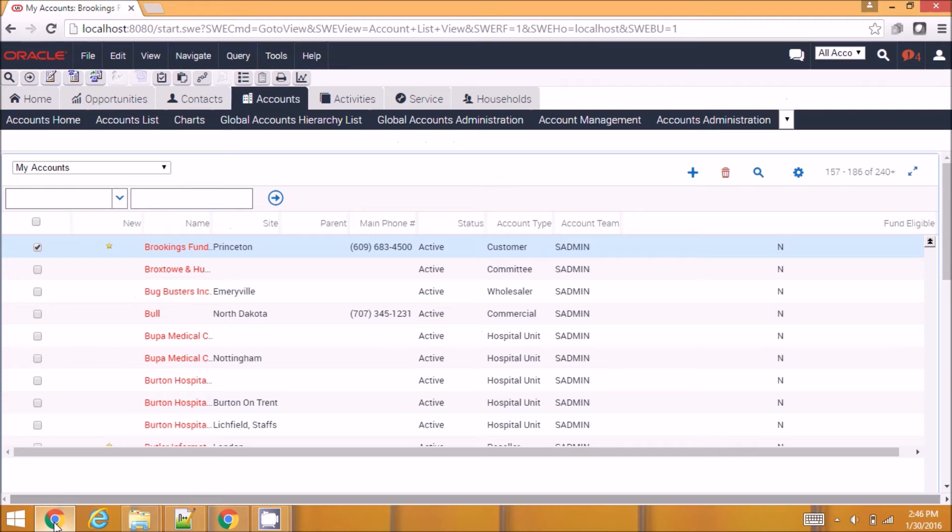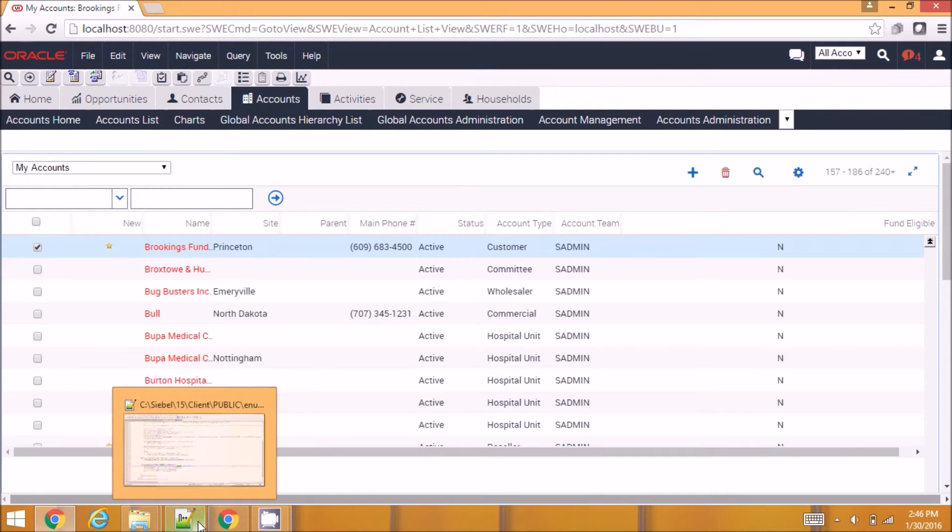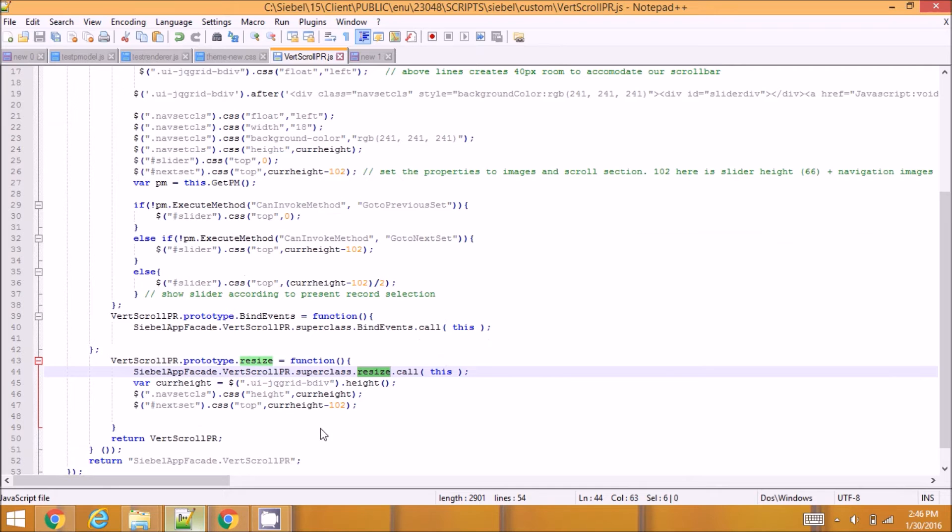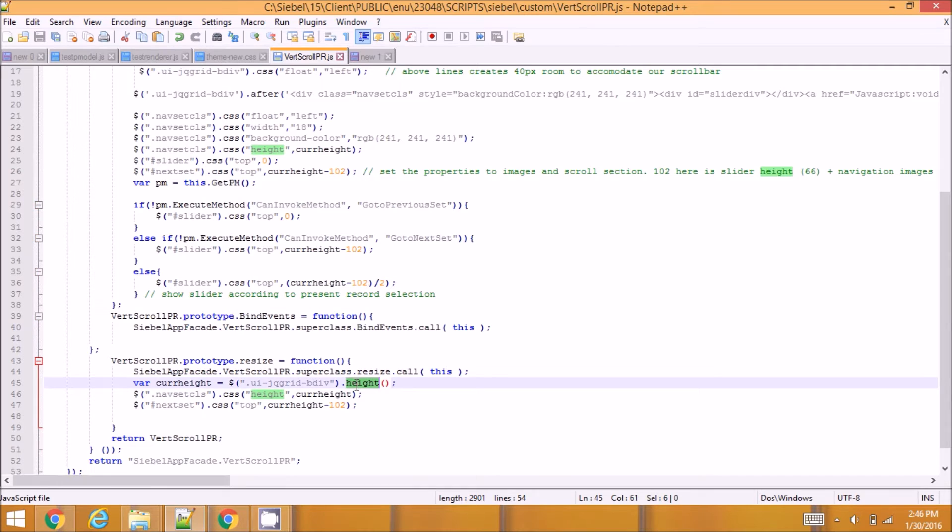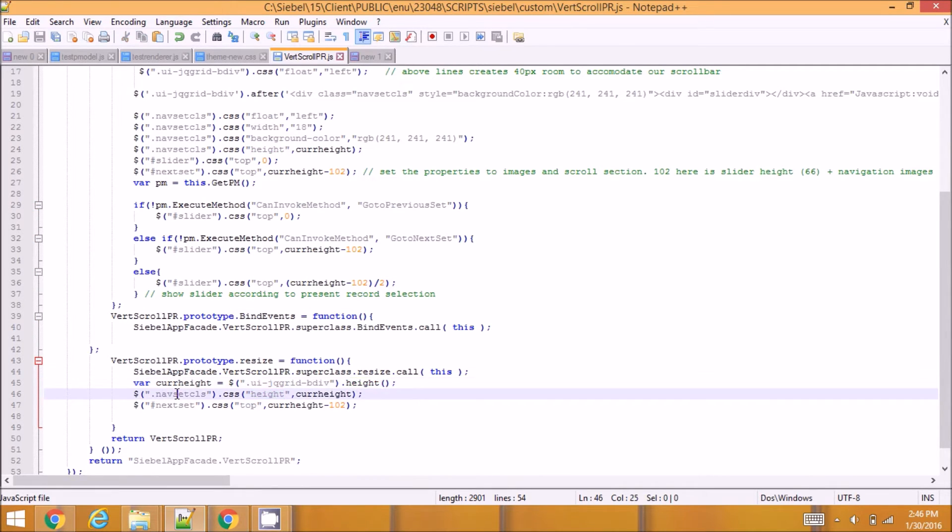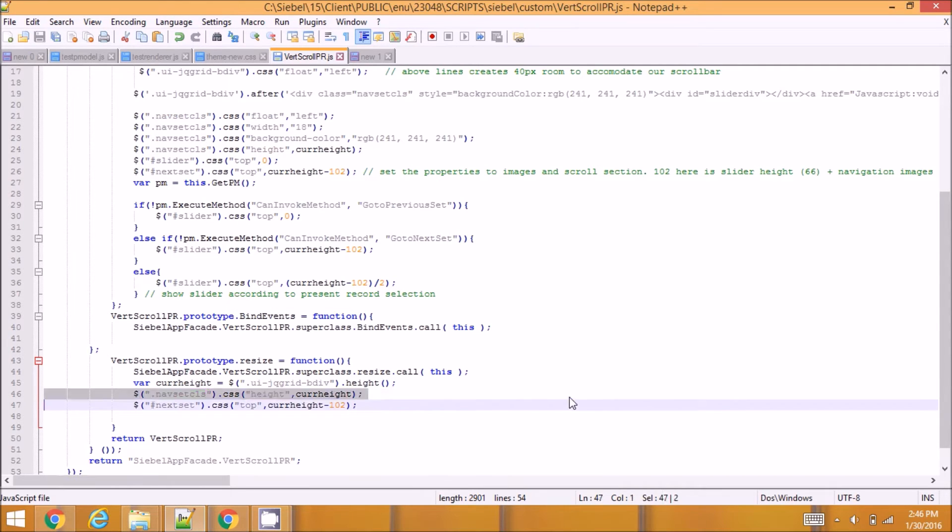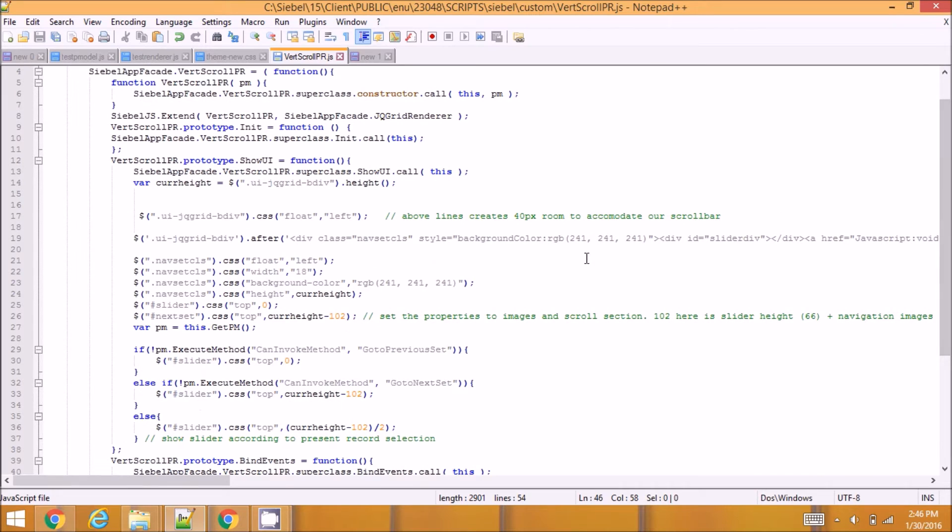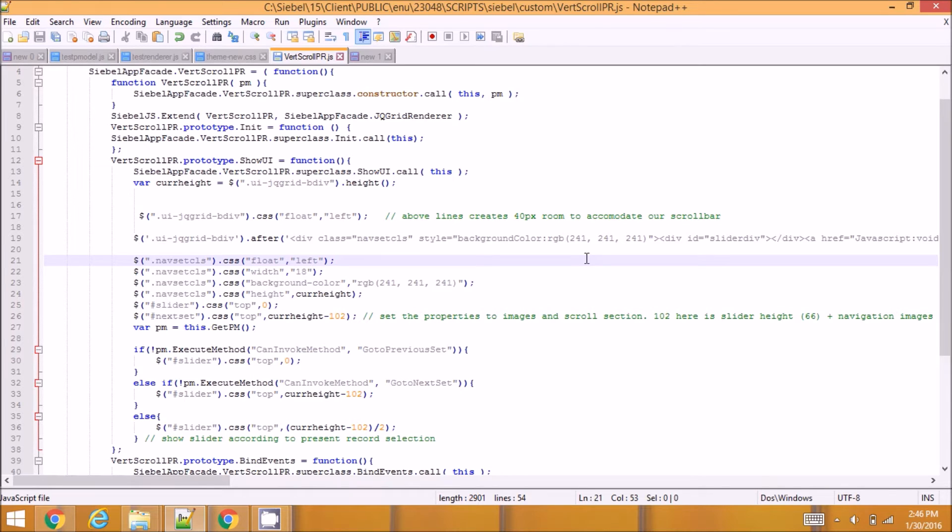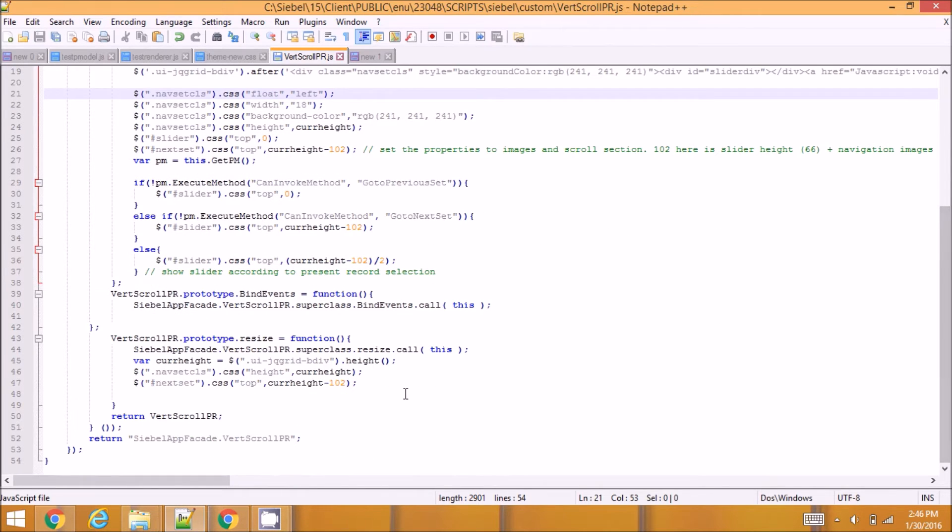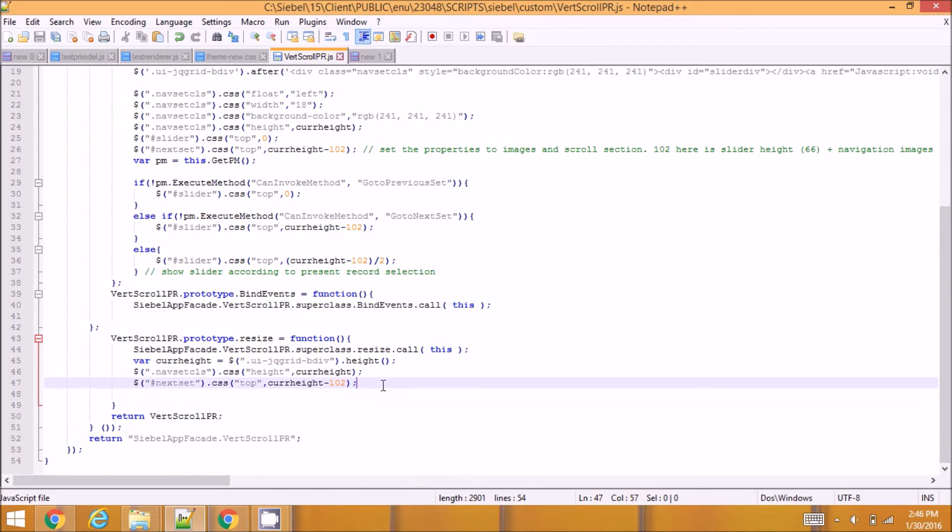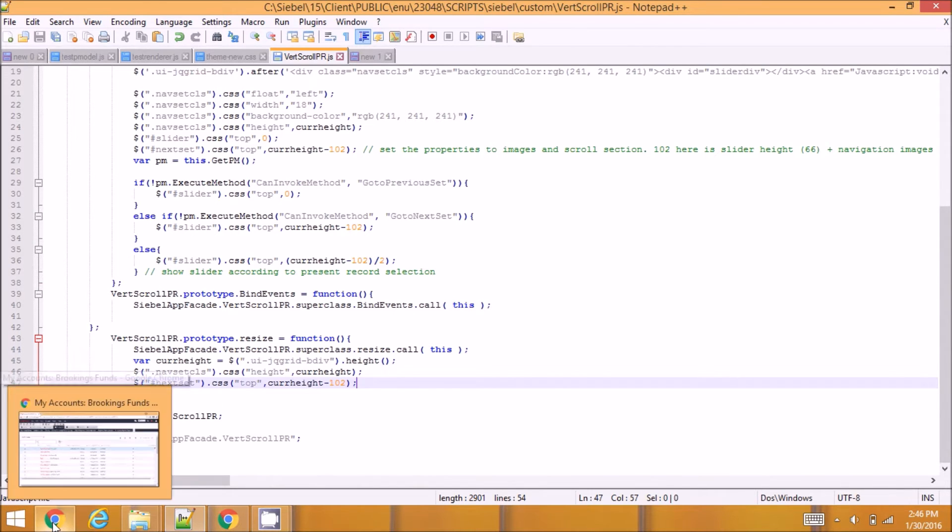So what I'm going to do is after the parent class's resize is called, the applet gets shrinked to the 10 records record set height, and after that action I'm going to get the height of the section and set it to my section's height. So I'm doing the same code even in show UI, but in show UI the jqgrid renderer itself is building the applet with larger height and doing the resizing in this function, so I have to do it again here.